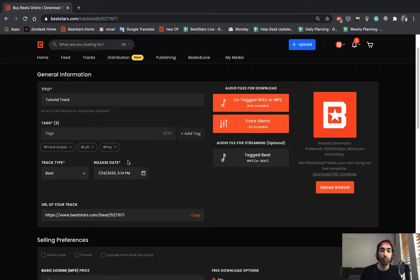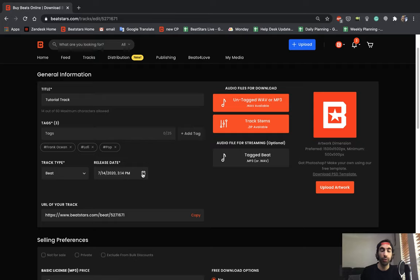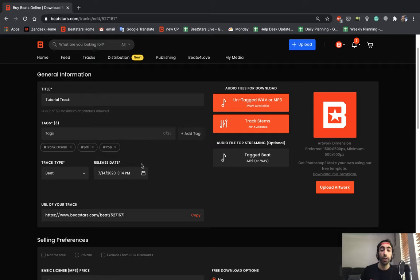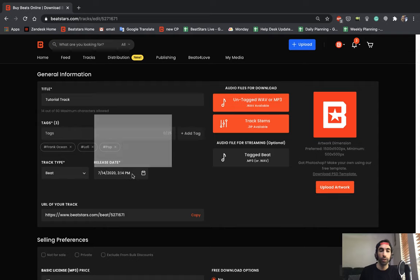Then you could select your release date. If you want it to post right away, just leave it as is. If you want to schedule this for the future, which you know could be a very useful tool if you want to have a bunch of tracks ready and set release dates for weeks or even months in advance so you don't have to do anything and your tracks just continue to post and your uploads are consistent, this could be a very useful tool for you.